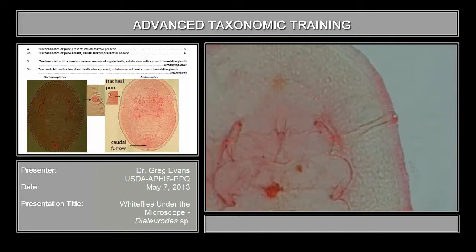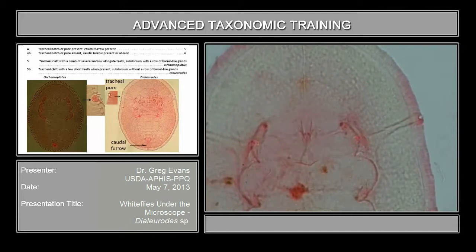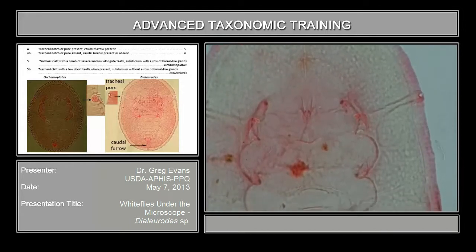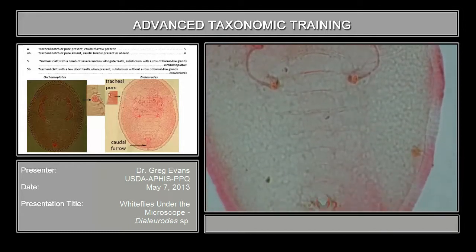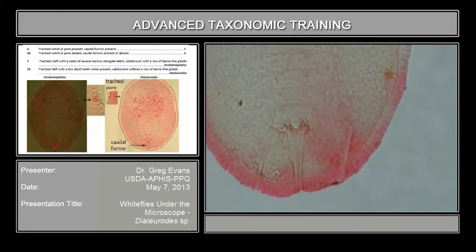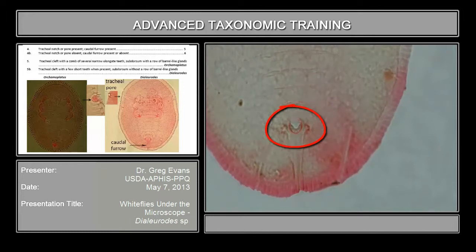Dialerodes also has this very faint halo above the mouthparts, and if you go down to the vasiformorphous you see it's somewhat hemispherical, semi-hemispherical, very small, and the operculum covers nearly the entire orifice.